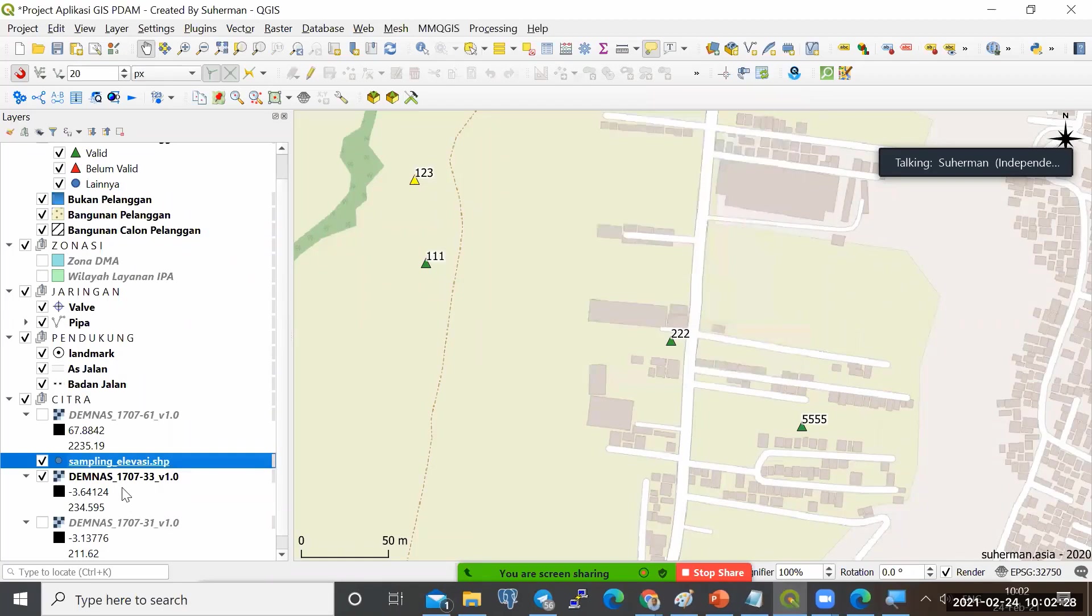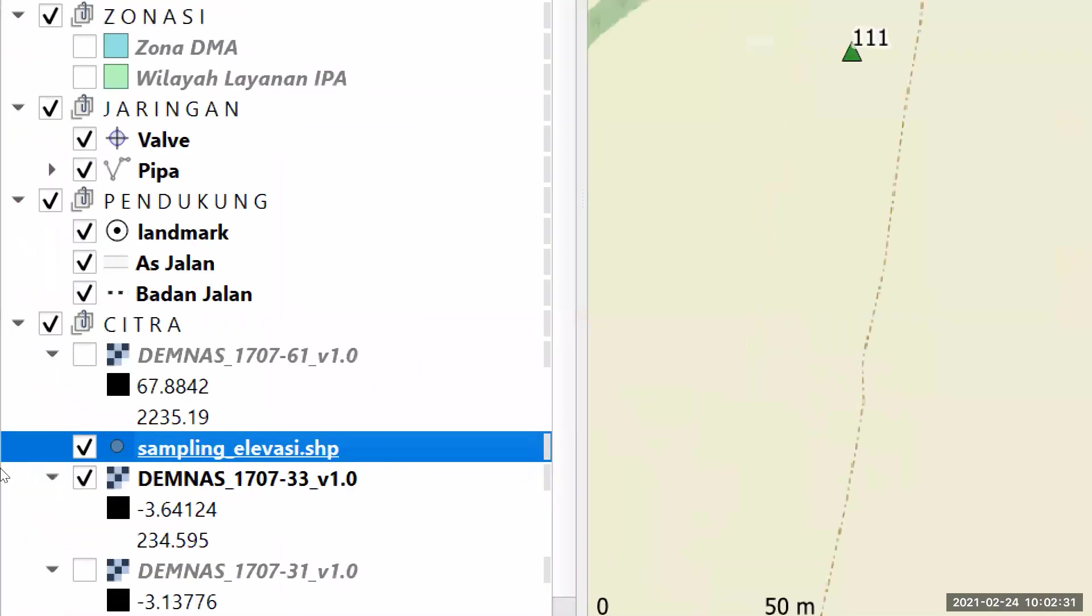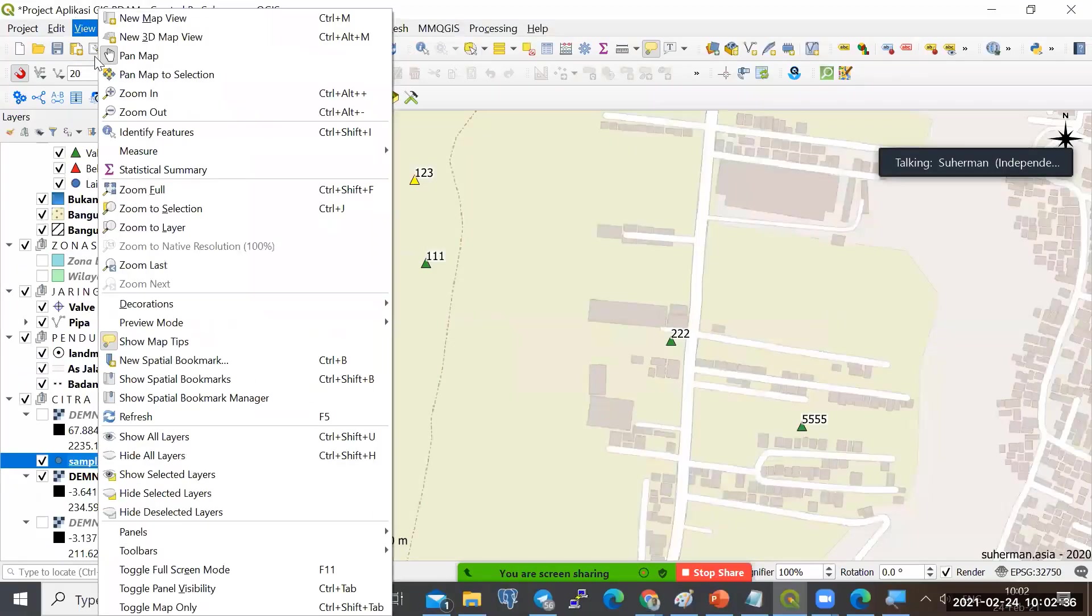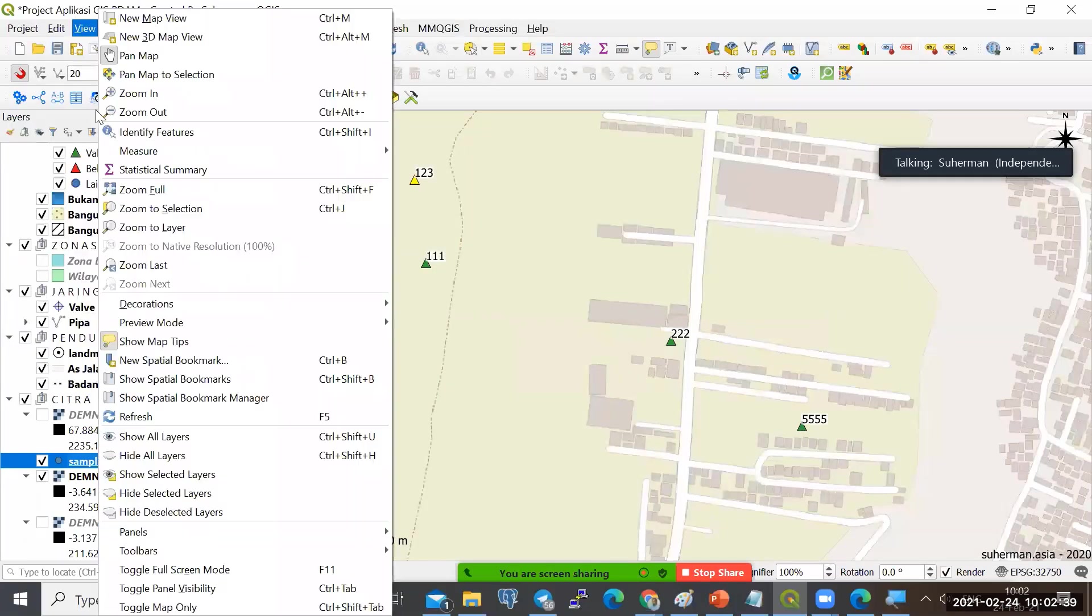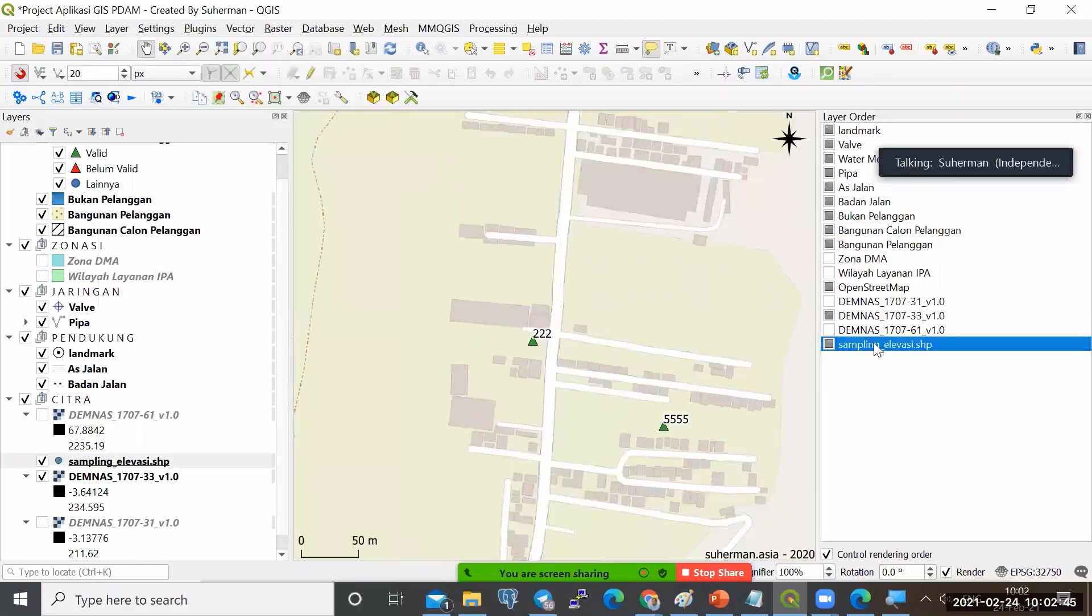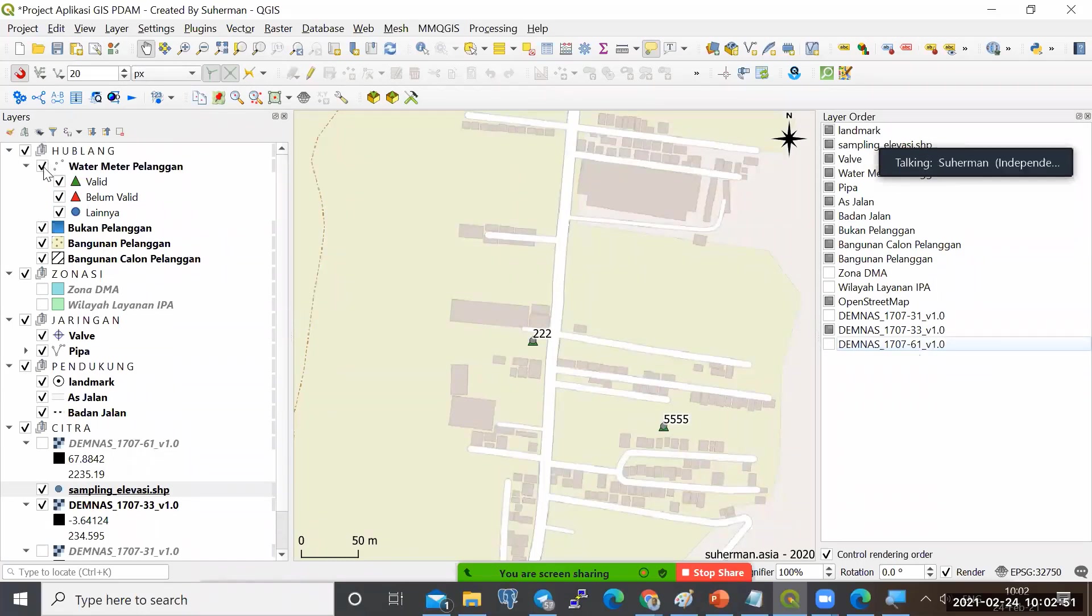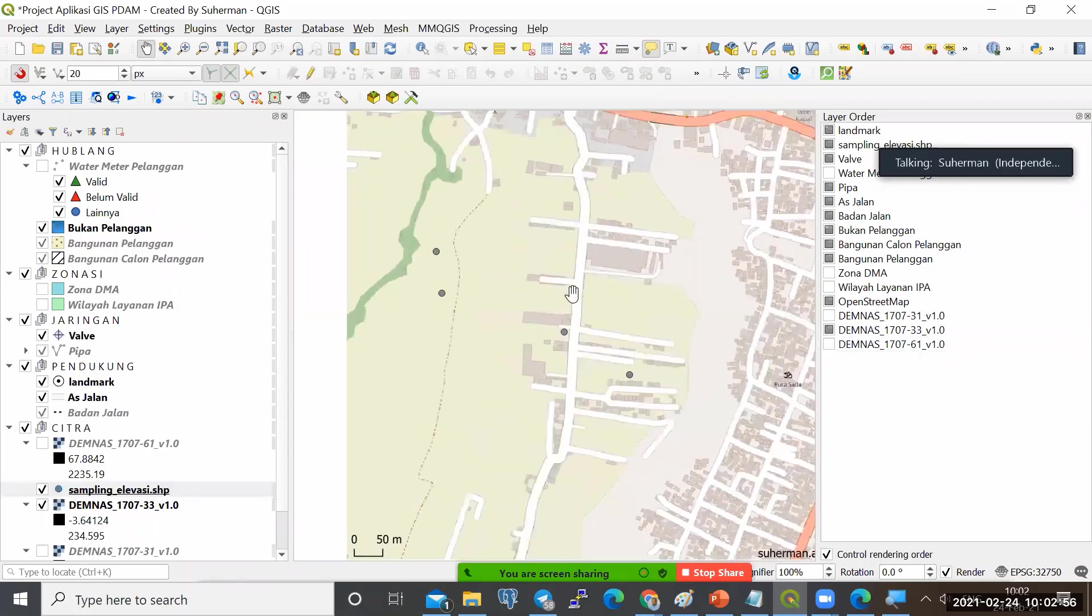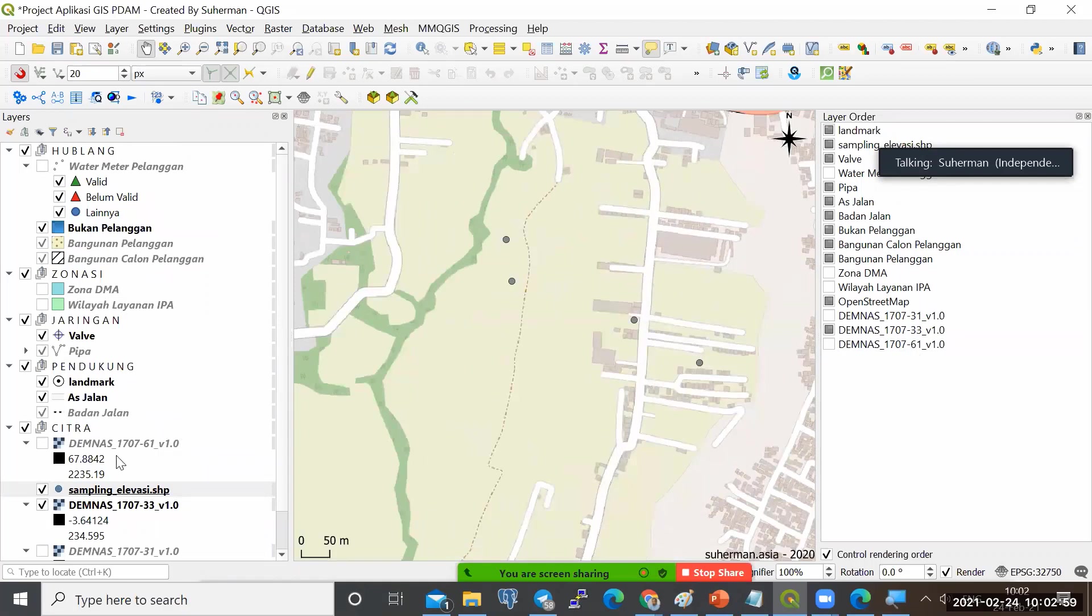Punya layer sampling elevasi. Pasti saya yakin tidak muncul. Karena kita harus atur lagi layer order-nya. Di preview panel layer order. Dan sampling-nya ada di bawah. Ini harus saya taruh di atas. Sehingga kalau water meter saya cek, ini ada titik-titik nih. Ini titik-titik sampling-nya dapat: 1, 2, 3, 4, 5, yang tadi di posisi meter tadi.